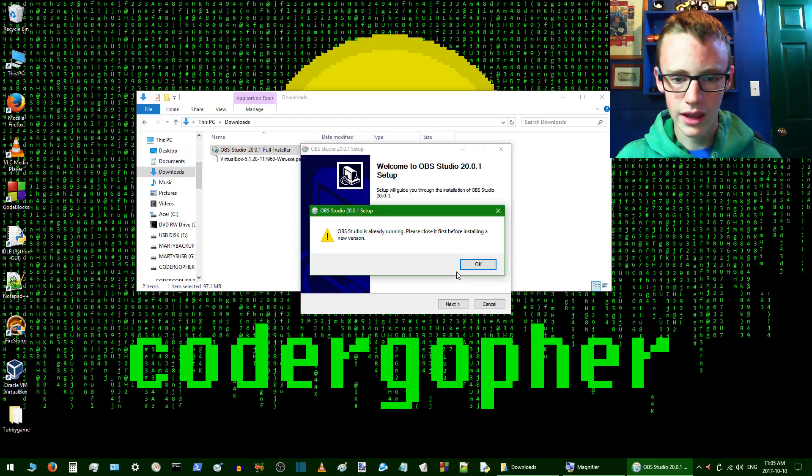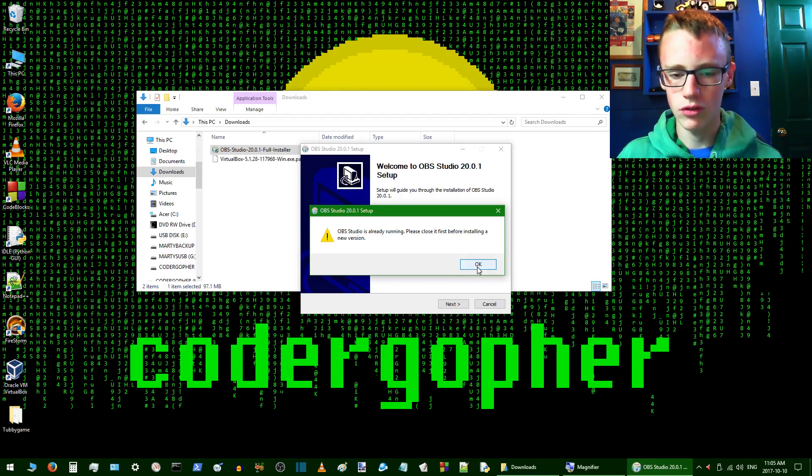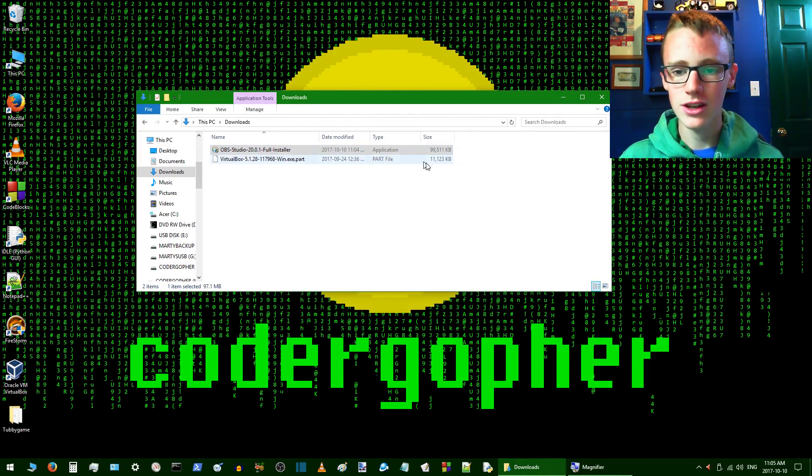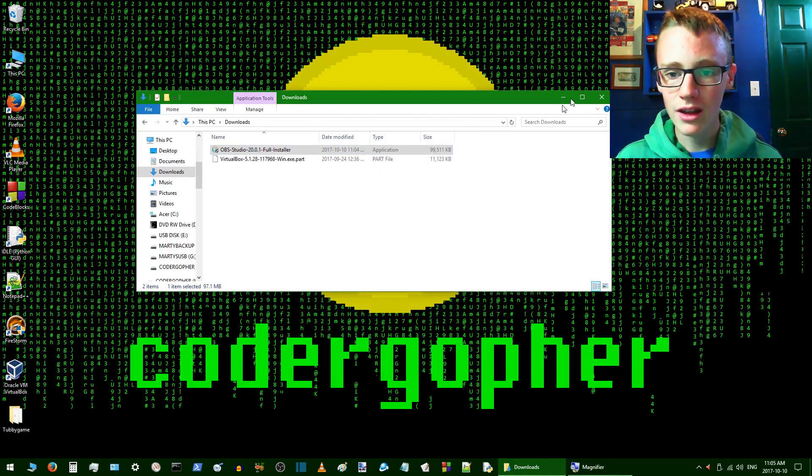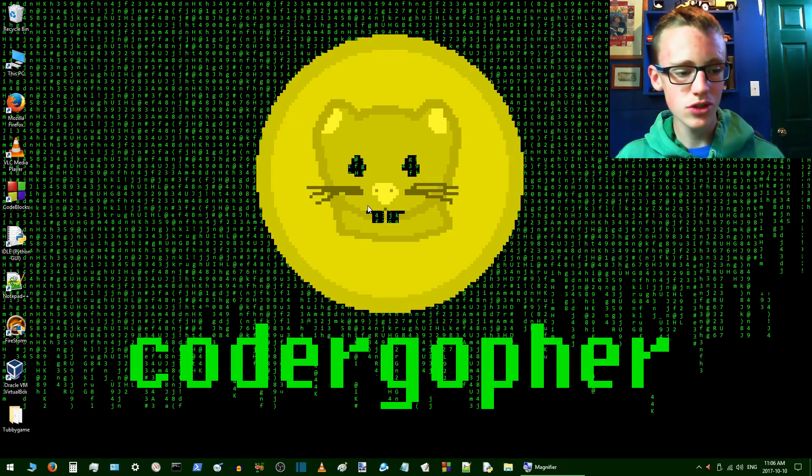Okie dokie. Next. Yeah, I've already got OBS Studio running. Basically, say yes, yes, yes to all of that. Alright, so we have OBS Studio installed.